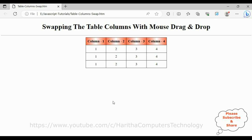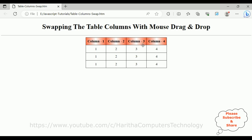Let's check the final output of our application — swapping the table columns with mouse drag and drop. We have four columns and three rows. Notice when I mouse over on the table header, the mouse pointer is changing to movable. Now I'm swapping column 1 to column 3. Notice column 1 is totally swapped to column 3 and column 3 is swapped to column 1. The whole column is movable — drag and drop — with a simple JavaScript code.